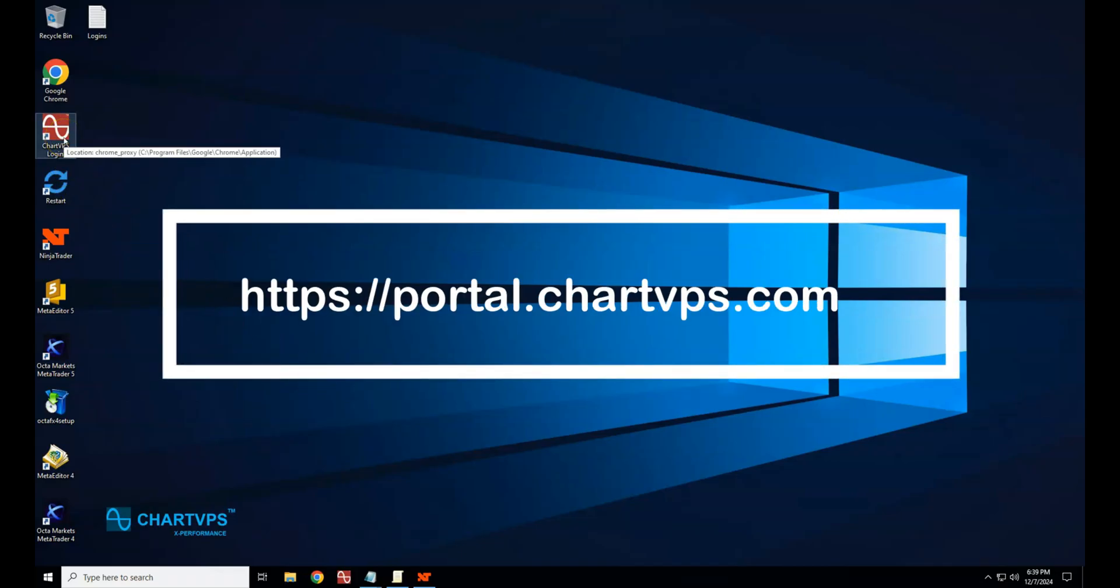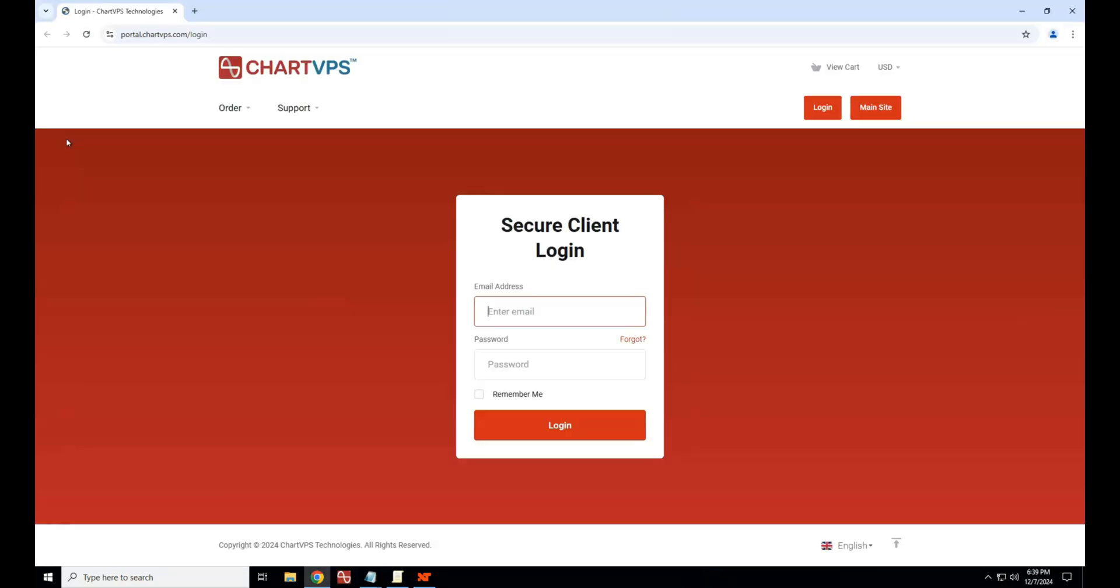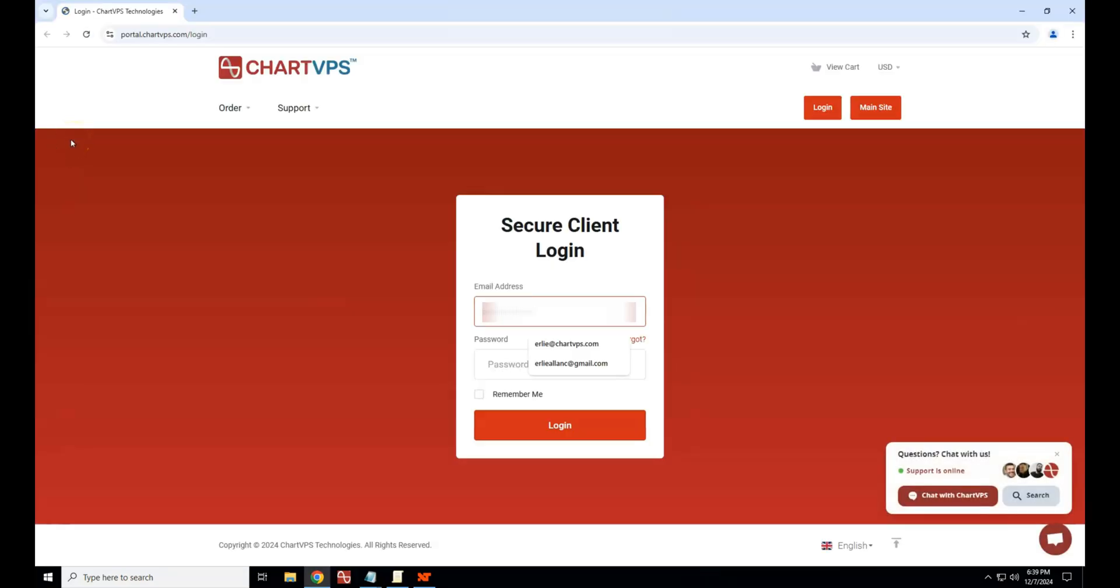Double-click the ChartVPS portal web link saved on your desktop, or open your favorite web browser and navigate to portal.chartvps.com.